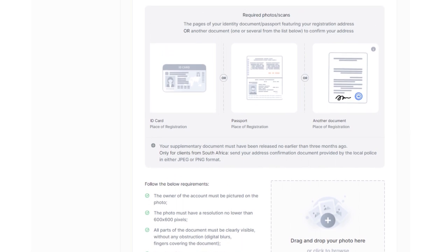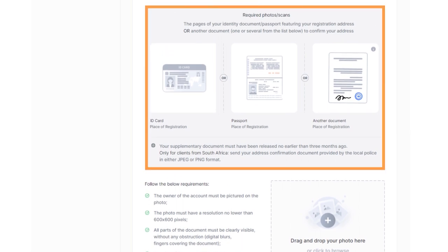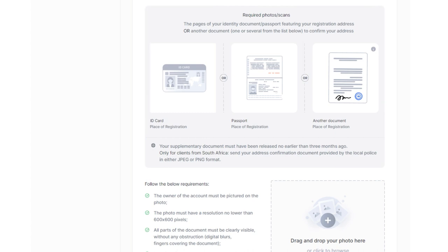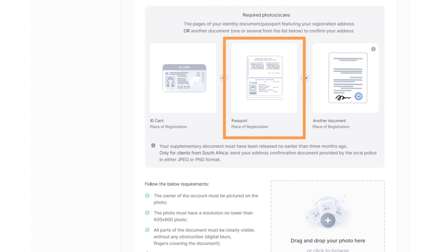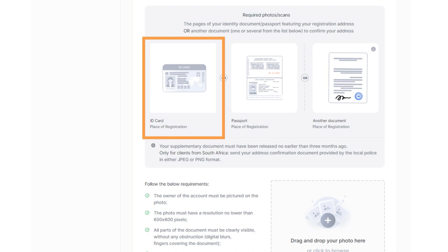If your country is a member of the EU, you will also need to confirm your home address by uploading address verification documents. You will need to upload a photo or scan of the main pages of your passport or ID card.